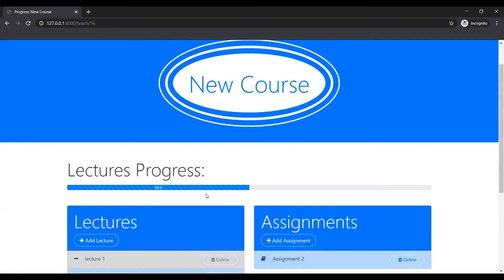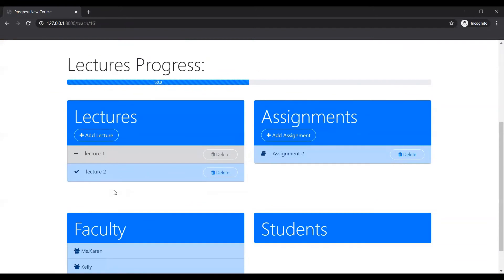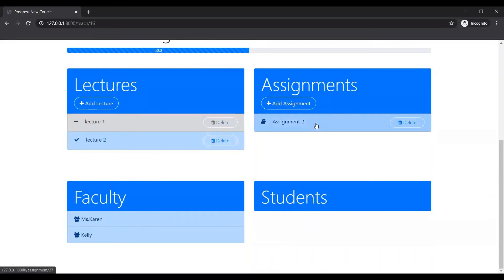Also you can see the progress. Like 50% of the lectures have been done, because today is 16th. One was for 15th and one was for 19th.